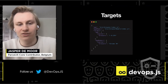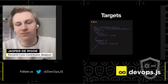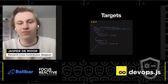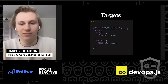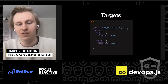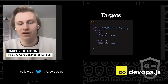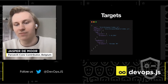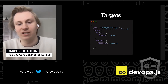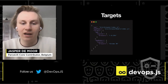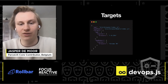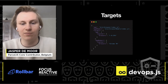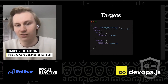We've also added targets, which is very useful for things like server-side rendering, as you can build Node code and browser code at the same time. It's also useful if you still support Internet Explorer without wanting to negatively impact users on a modern browser. So you can have two bundles — a modern bundle for Chrome and a legacy bundle for Internet Explorer and other legacy browsers.